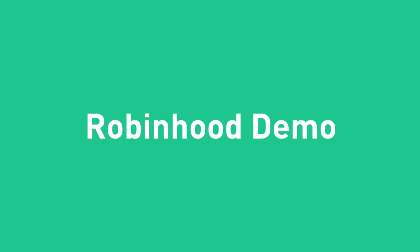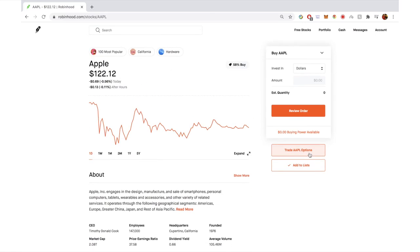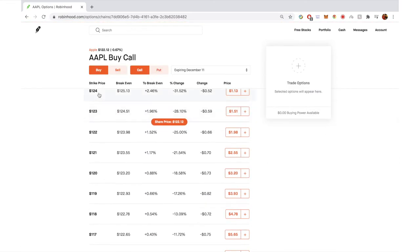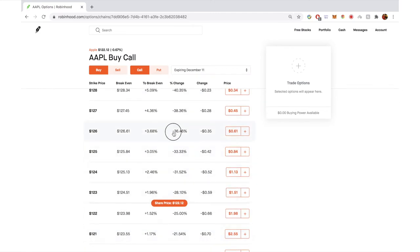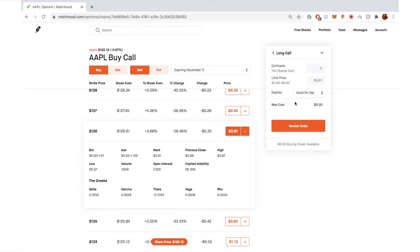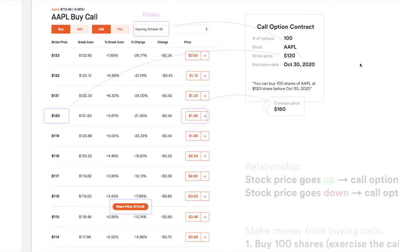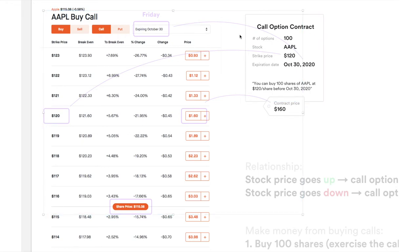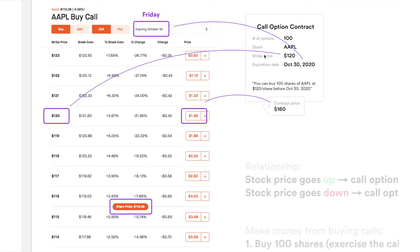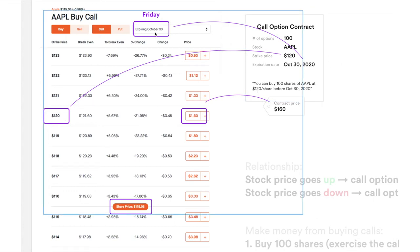Now let's take a look at an example on Robinhood. This is the Robinhood web platform. There's a "Trade Apple Options" button here, so you can click into that. You'll see a view that has what we talked about — buy, call, strike price, expire. You can pick one, click and then continue. One contract costs you $61. I've taken a screenshot earlier which is almost the same thing. The strike price is $120, expiration date is October 30th, which is typically a Friday.